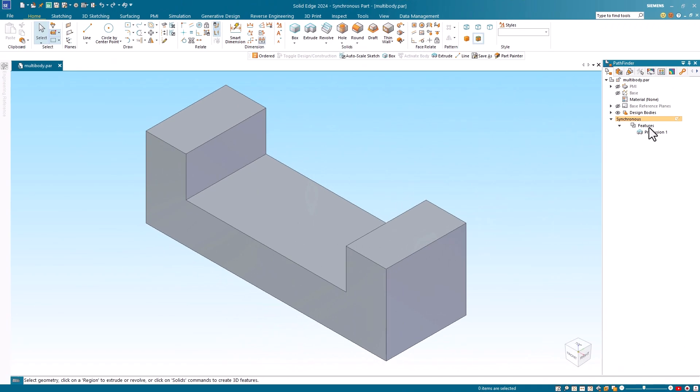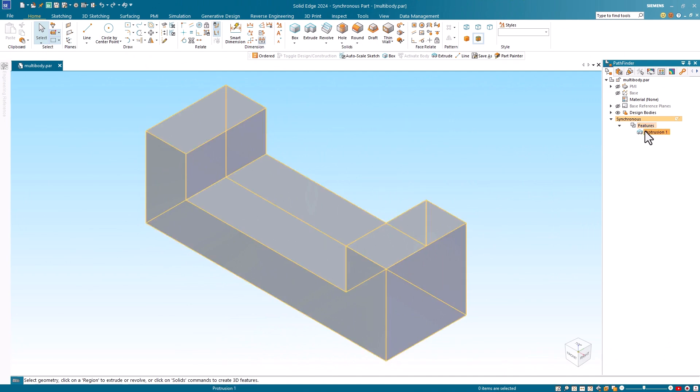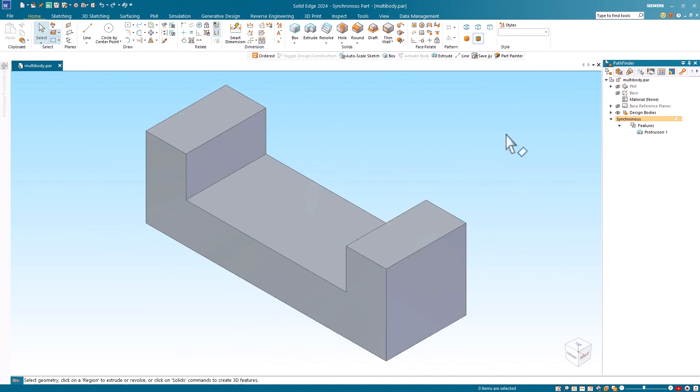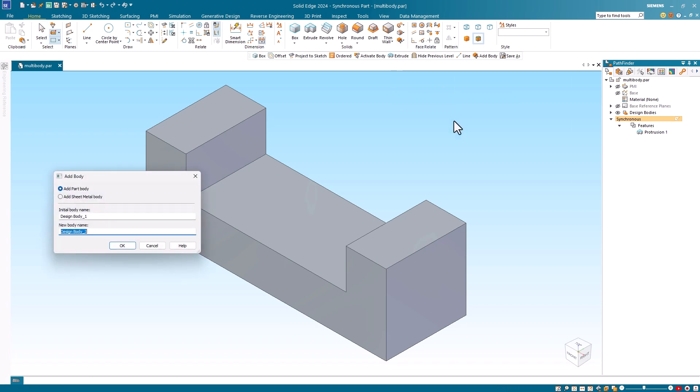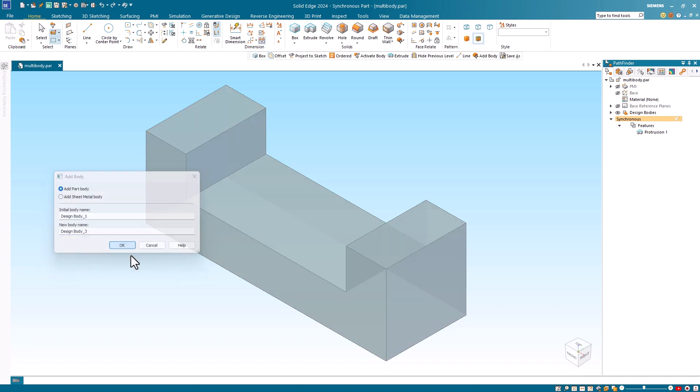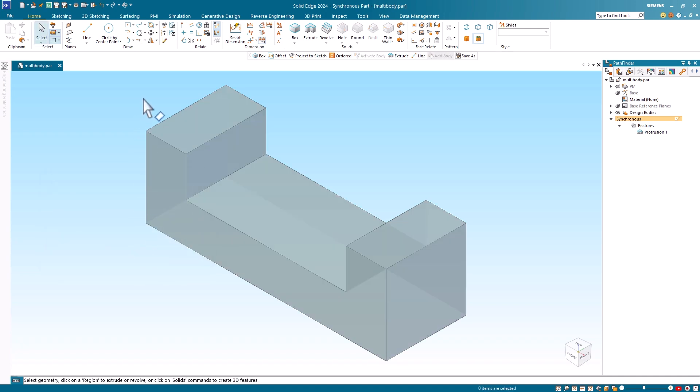Here I have a previously created synchronous part for this demonstration. To turn this into a multi-body part, I first select the add body command. In the add body dialog I can enter specific names or use the default names provided by the system. In this example I'll use the default names. Notice that the existing model color has become opaque.